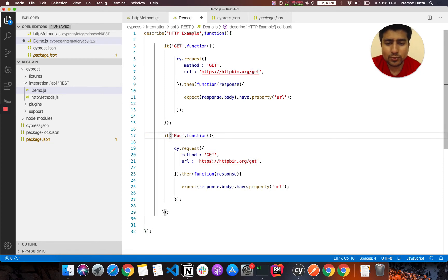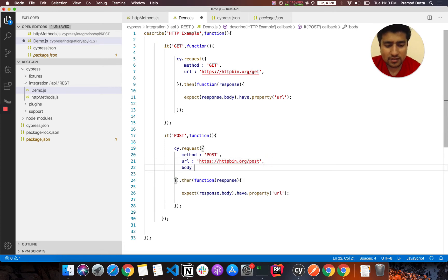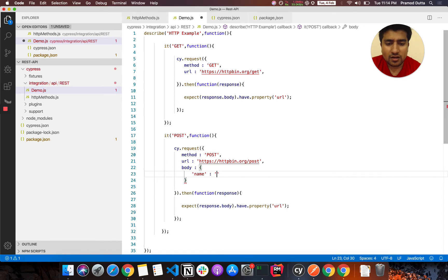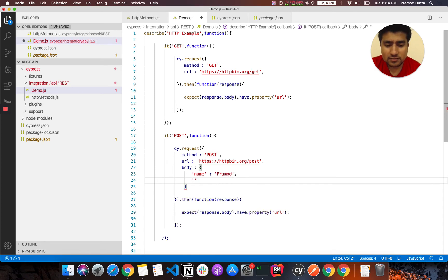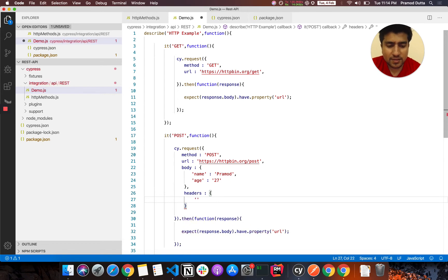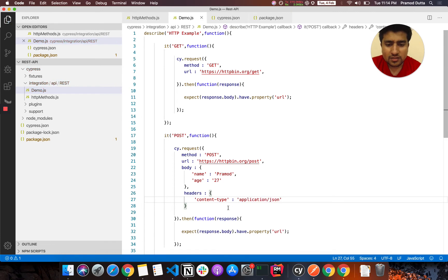Now let me show you the POST request. I want to make a POST request. Here you need to mention 'POST' as the method and the URL ends in '/post'. The interesting thing is that you need to pass a JSON body with your POST request — for example, a body containing name 'Pramod' and age 27. You can also use the headers option to specify that you want the response in JSON format.